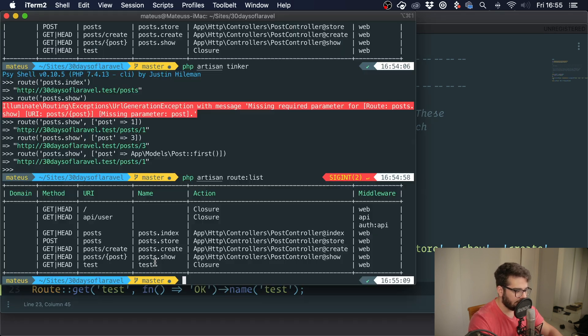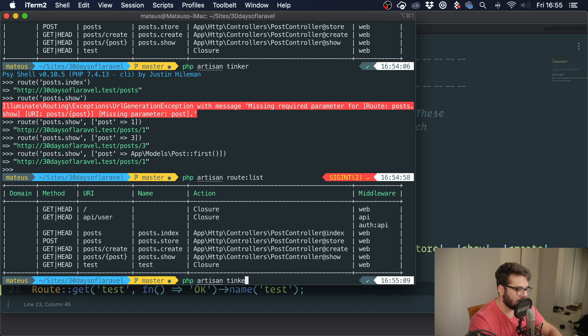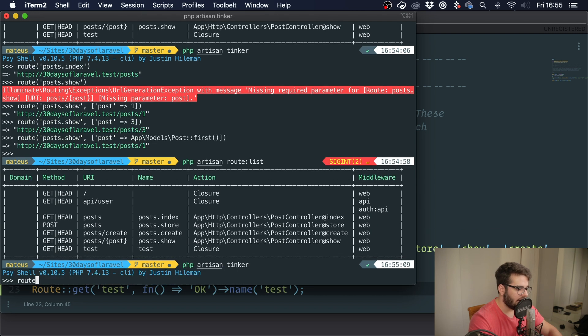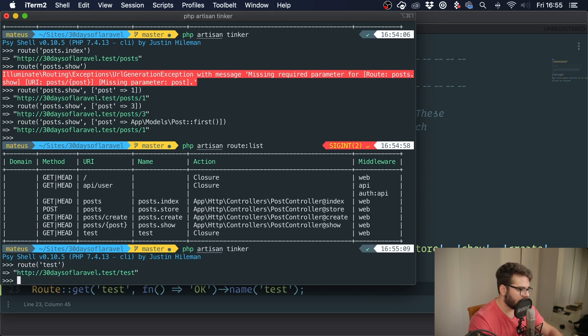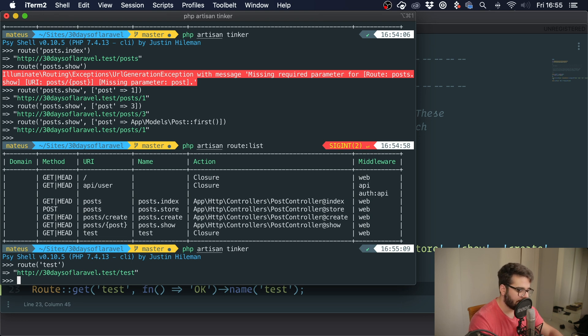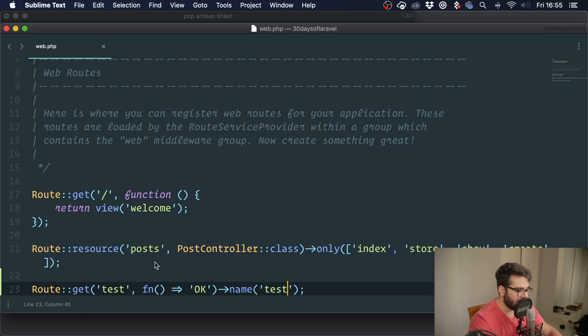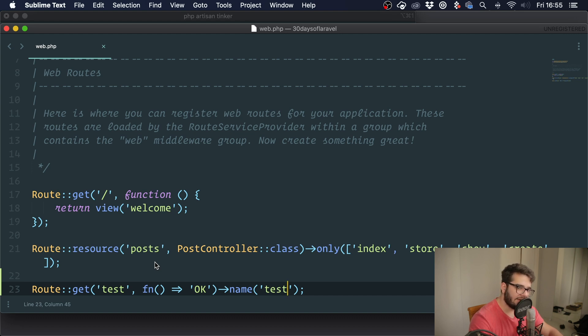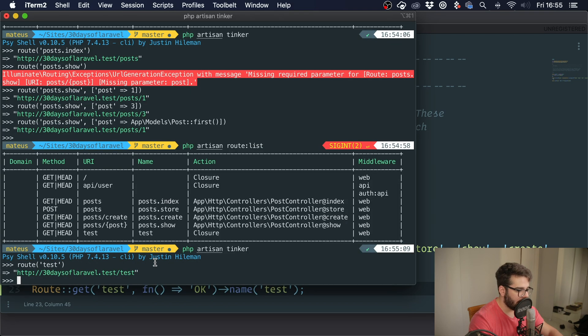If we go into tinker and we do route('test'), we get the path. Now this is very useful for several reasons. First of all, this means that you can change URLs, but if you keep the same name, it won't break your application. So I might want to change 'posts' for 'articles'.